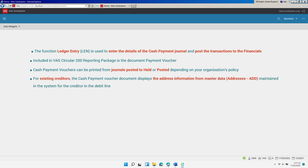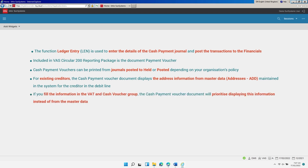For existing creditors, the cash payment voucher document displays the address information from master data addresses, maintained in the system for the creditor in the debit line. If you fill in the information in the VAT and cash voucher group, the cash payment voucher document will prioritize displaying this information instead of from the master data.